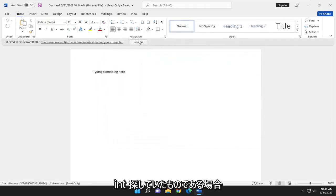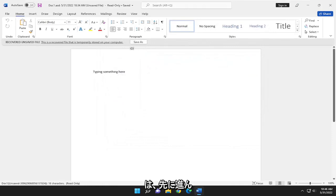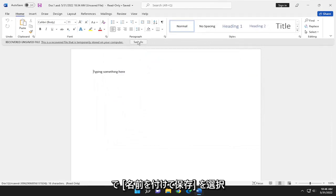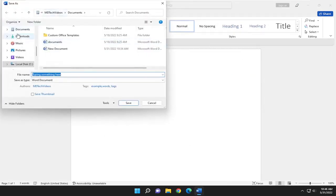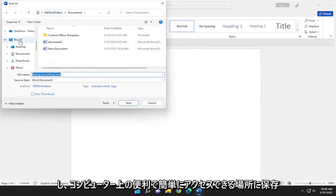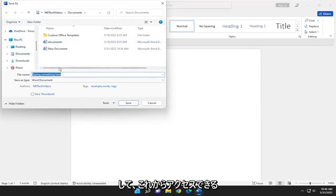At this point, if it is what you were looking for, select Save As and save it to a convenient and easily accessible location on your computer. You can access it from here on out. And that's pretty much it.